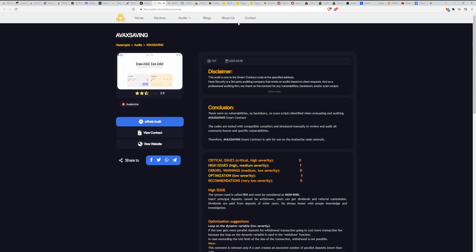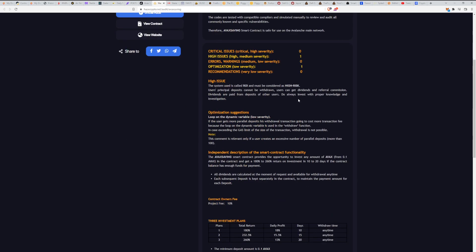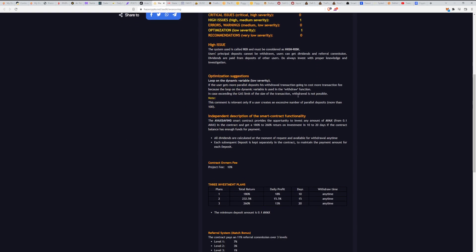If you go to Hayes Crypto website, you'll see an audit there. They say there were no vulnerabilities, no backdoor. The smart contract provides the opportunity to invest any amount of AVAX from 0.1 AVAX and get a 180 to 260 percent return on investment in 10 to 20 days if the contract balance has enough funds for payment.